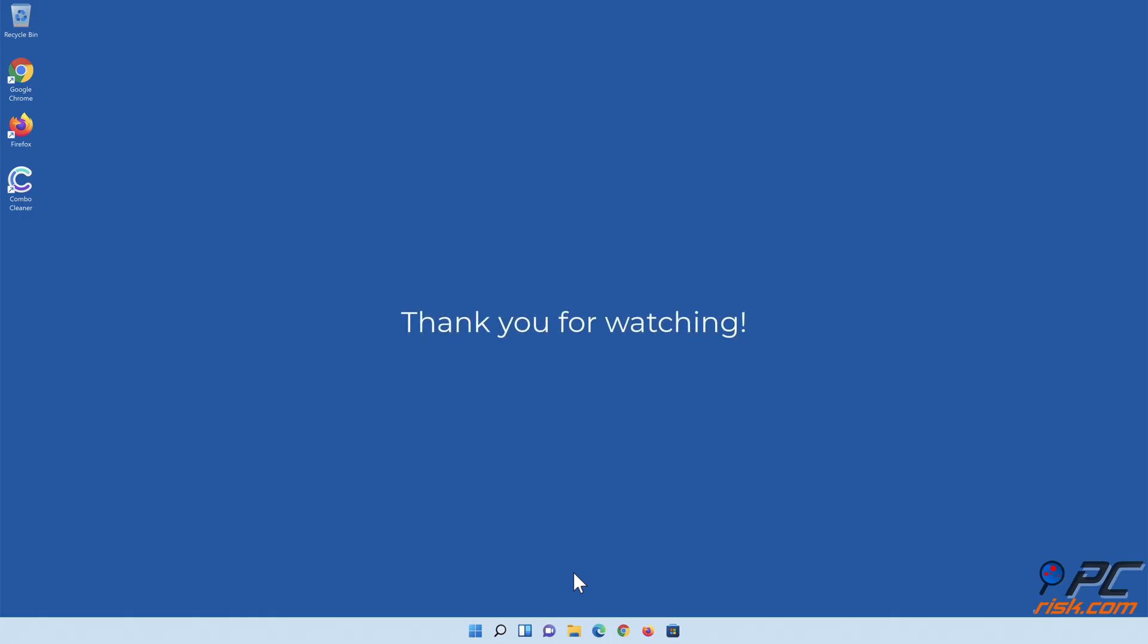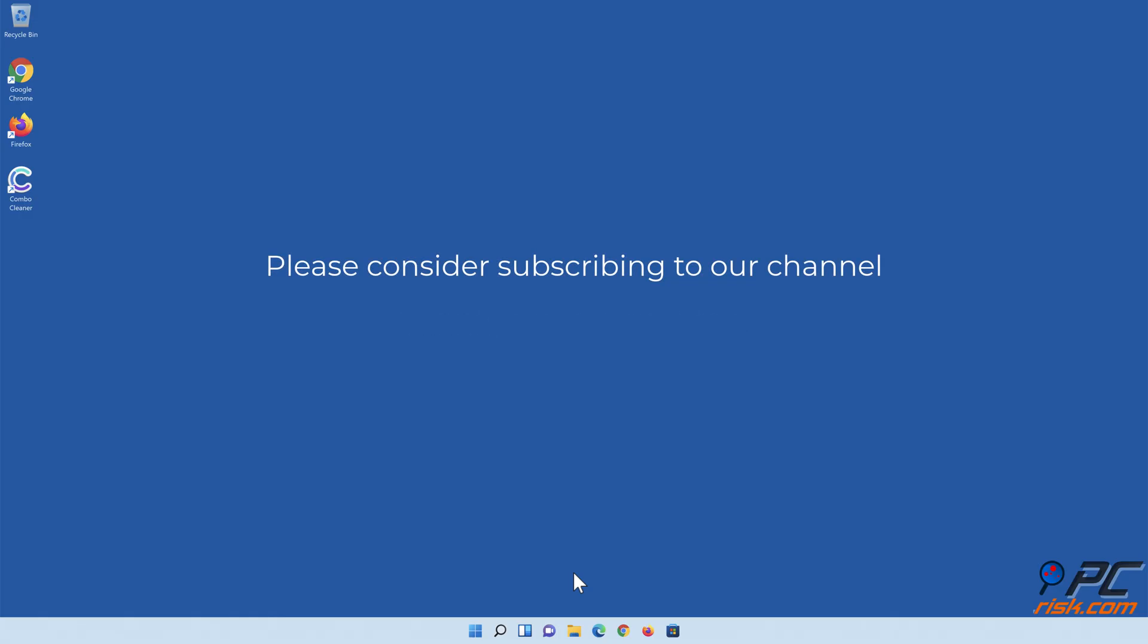Thank you for watching. If you found this video helpful, please consider subscribing to our channel.